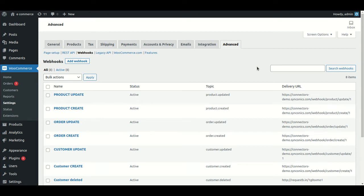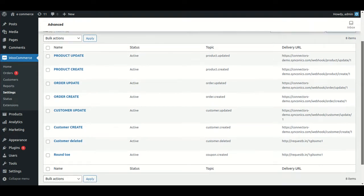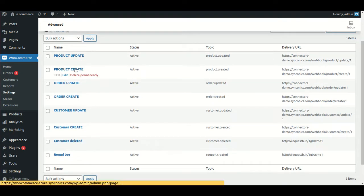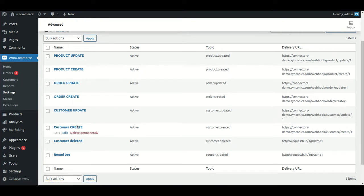In this video we will see the WooCommerce import operations for which we have configured the webhook functionality. You will be able to see that we have configured webhooks for product create, product update, customer create, and customer update.